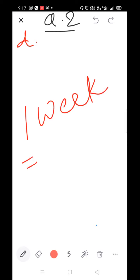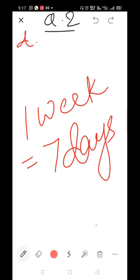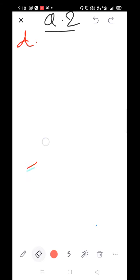One week equals how many days? One week equals seven days. Raghu collected 252 stems in seven days. So how many stems did he collect in one day? There's a twist here — if you know that one week equals seven days, you can easily solve it.